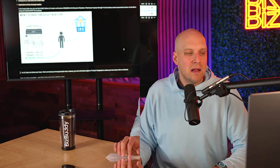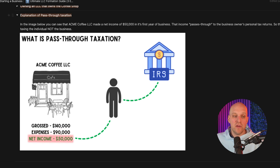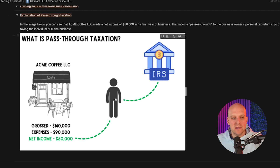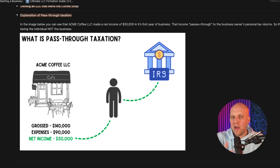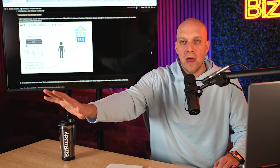Let's talk about pass-through taxation — helpful to understand come tax time. Let's say Acme Coffee LLC grossed $140,000, had expenses of $90,000, and net income of $50,000 for the first year. That $50,000 of net income flows through to the business owner, and the IRS taxes the business owner — those profits flow through to your personal tax return. Later in this series, we'll also talk about ways to potentially lower your taxes, such as filing for an S Corp designation, as part of having a long-term game plan for your LLC.